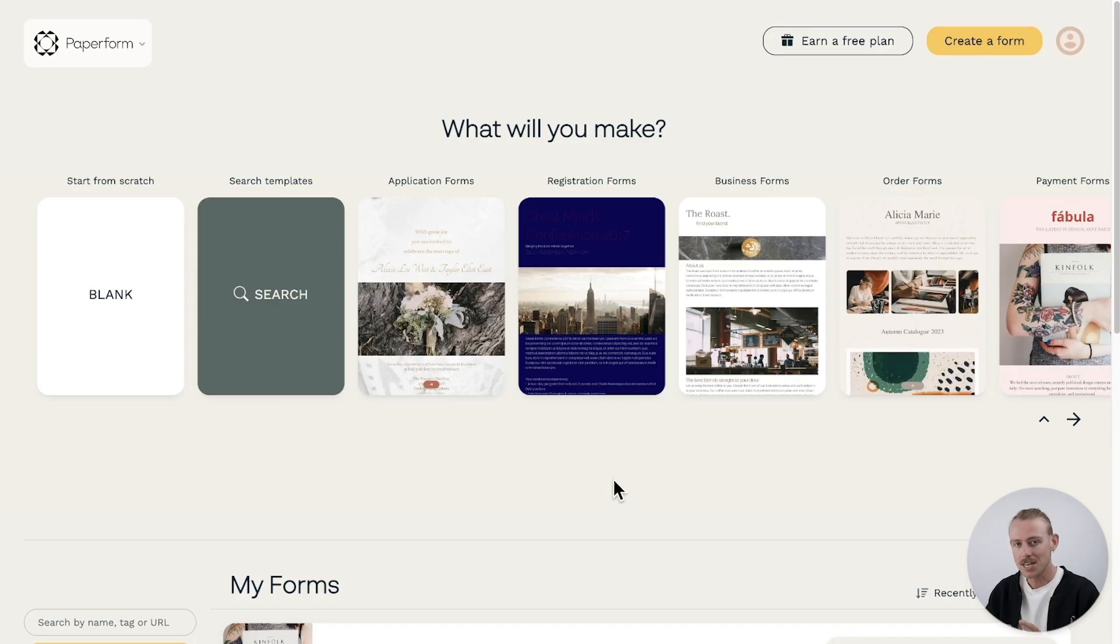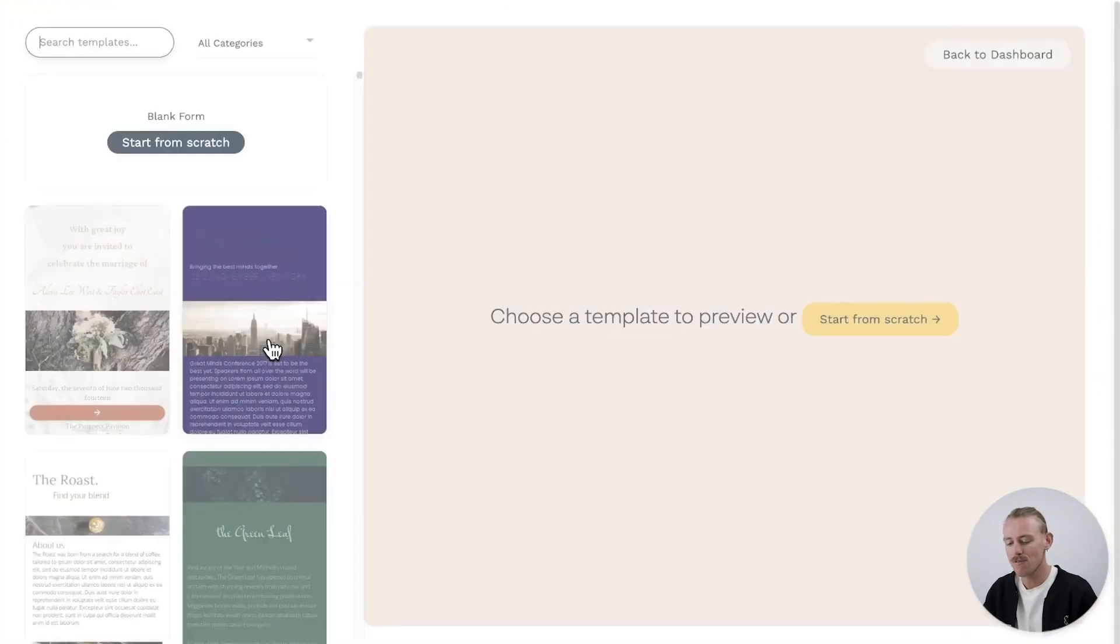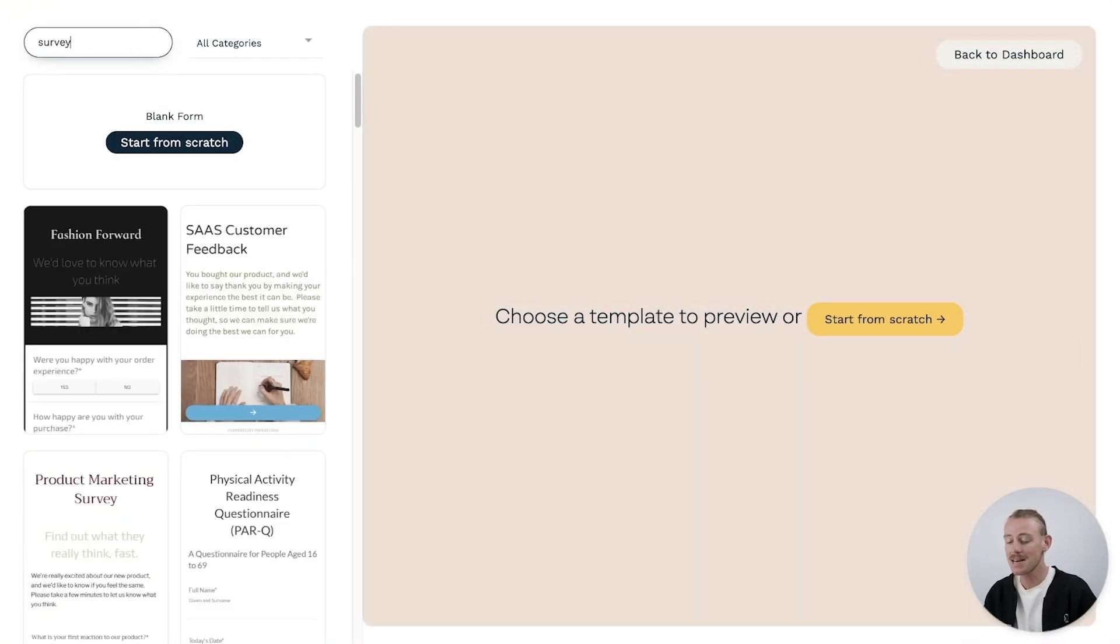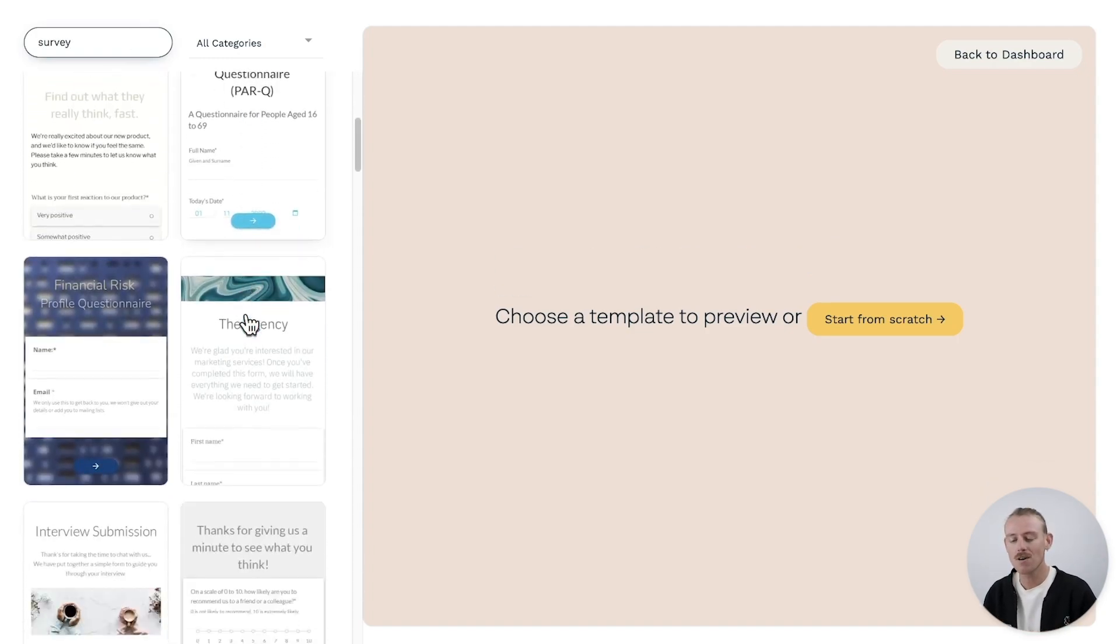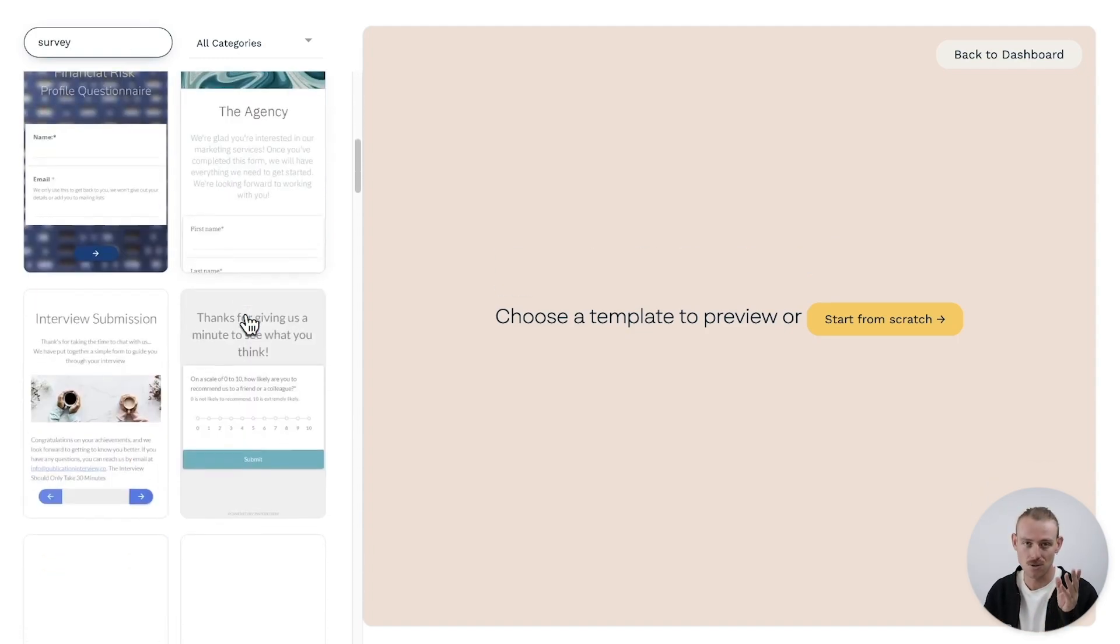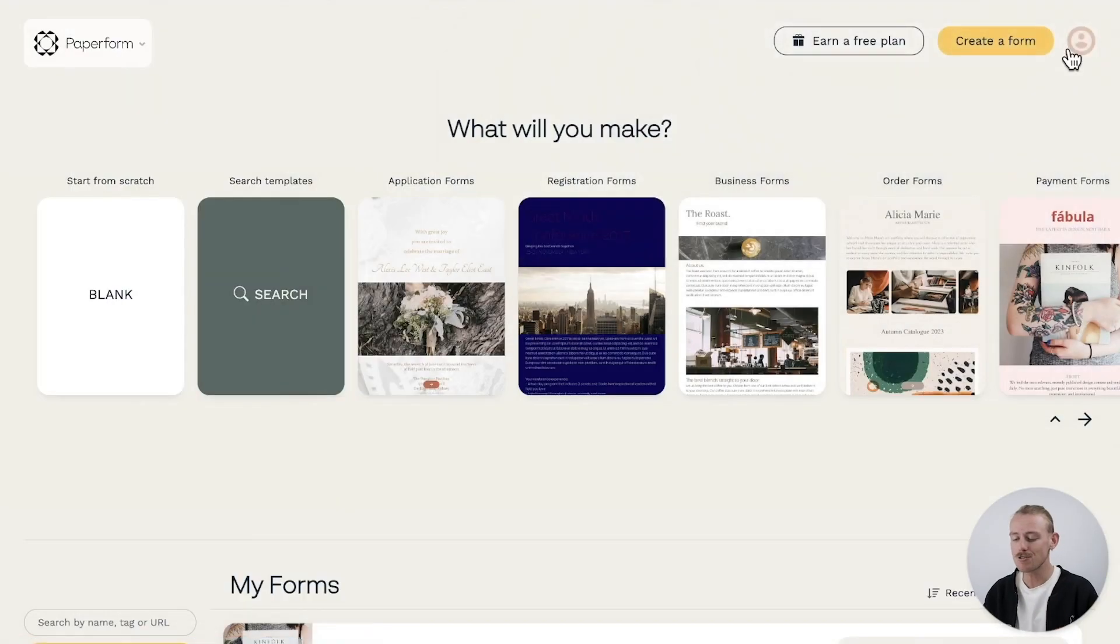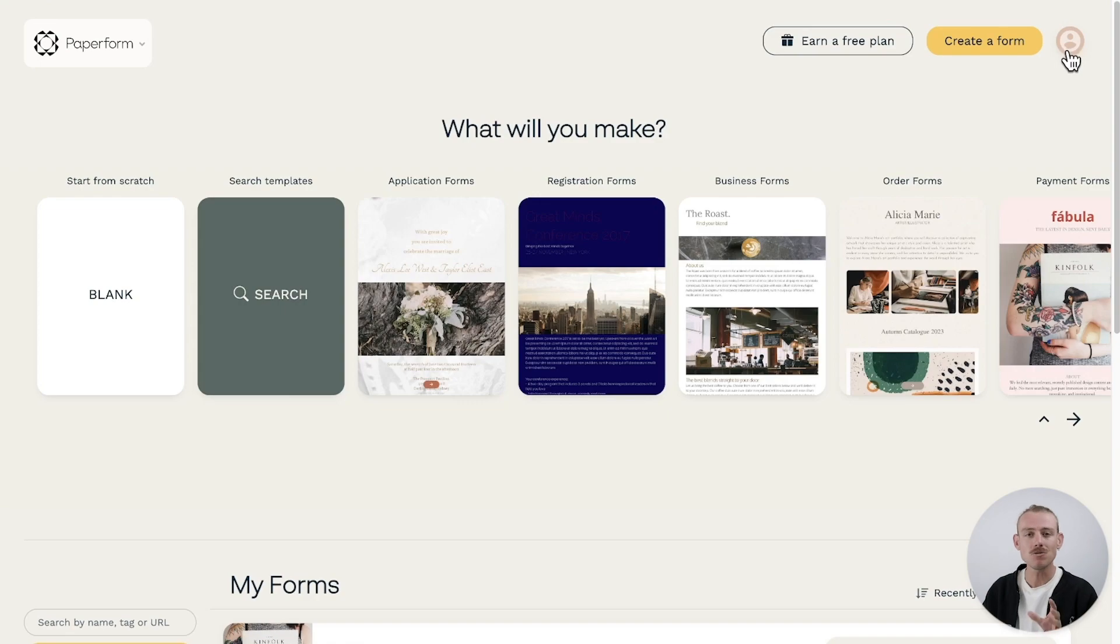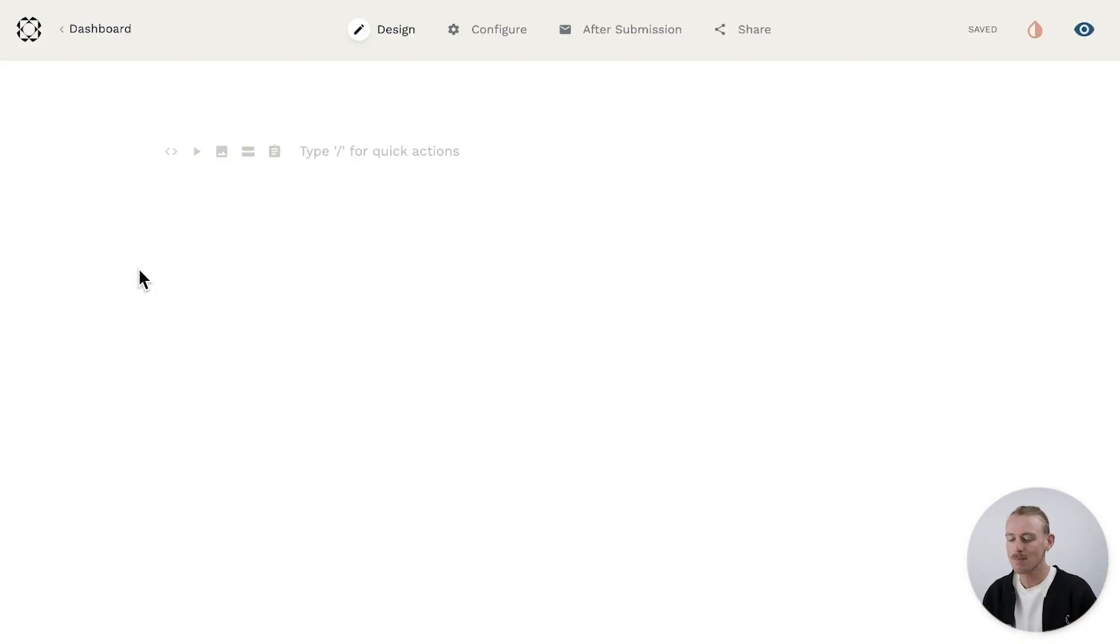You can either begin your survey build from scratch or get a head start by using one of our professionally designed survey templates. Our library contains a mammoth list of survey and questionnaire templates, so you're sure to find something that suits you. But for this video, I want to show you just how easy and quickly you can build a professional survey that looks good and matches your brand. So I'm going to start my build from scratch.